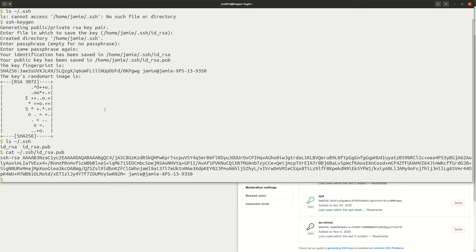Let me show you another use case for SSH keys. If you log into a server regularly — whether it's a computer cluster or another remote machine — what you can do is register your public SSH key with that server. Then you'll be able to use SSH keys to verify who you are when you log in, rather than using your username and password. You can skip this part if logging into remote servers is not something you do regularly.